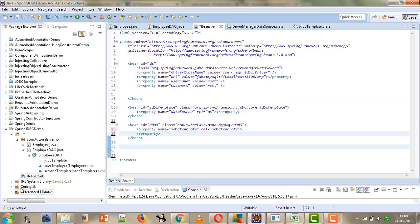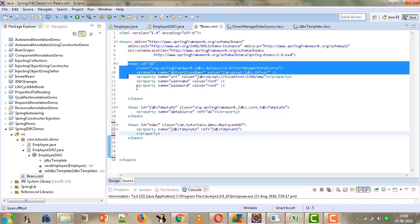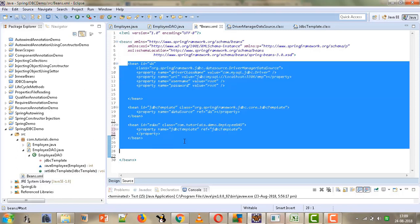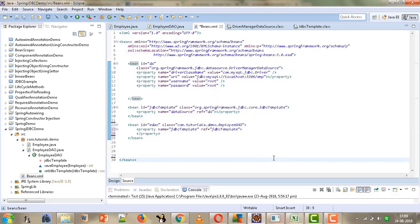So we are done with the code required in our beans.xml file. To summarize: we configured the DriverManagerDataSource bean with driver, URL, username, and password. Then we configured the JdbcTemplate bean which references the data source. Finally we configured our EmployeeDAO class whose jdbcTemplate attribute refers to the JdbcTemplate bean. The only thing left is to create the client code to perform operations on the employee table, which we will see in the next tutorial. Thank you for watching.